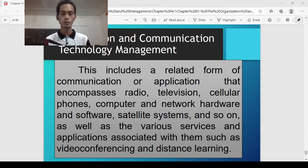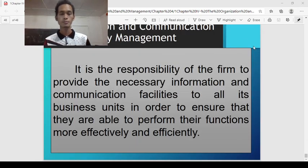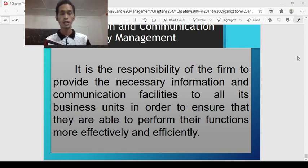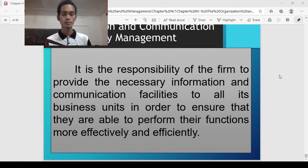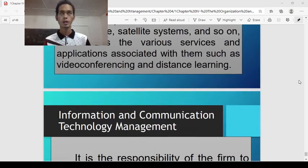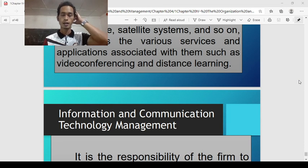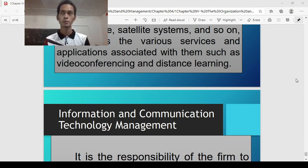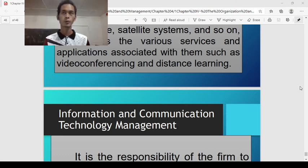That ends the presentation for the organization and its structure. The responsibility of the firm is to provide the necessary information and communication facilities to all its business units in order to ensure they are able to perform their functions more effectively and efficiently. There is still Part 2 of this discussion, where the topic will be the types of organizational structure. Thank you and God bless.